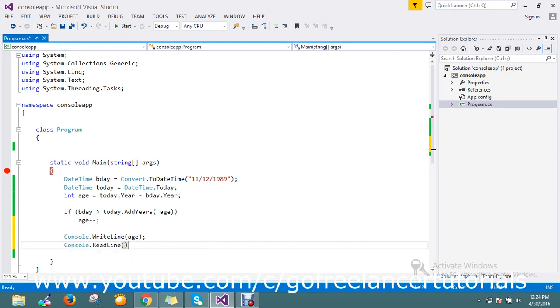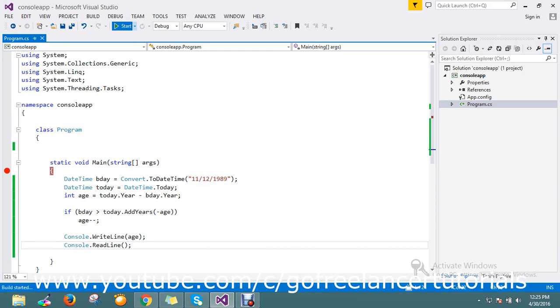I'll just ReadLine. Good, fine. I'll just run the application. We'll see how this thing is working.